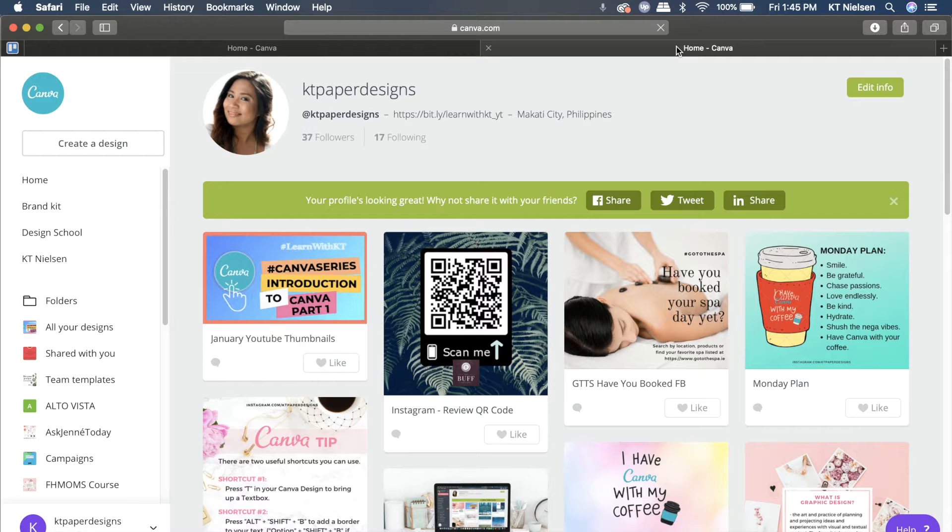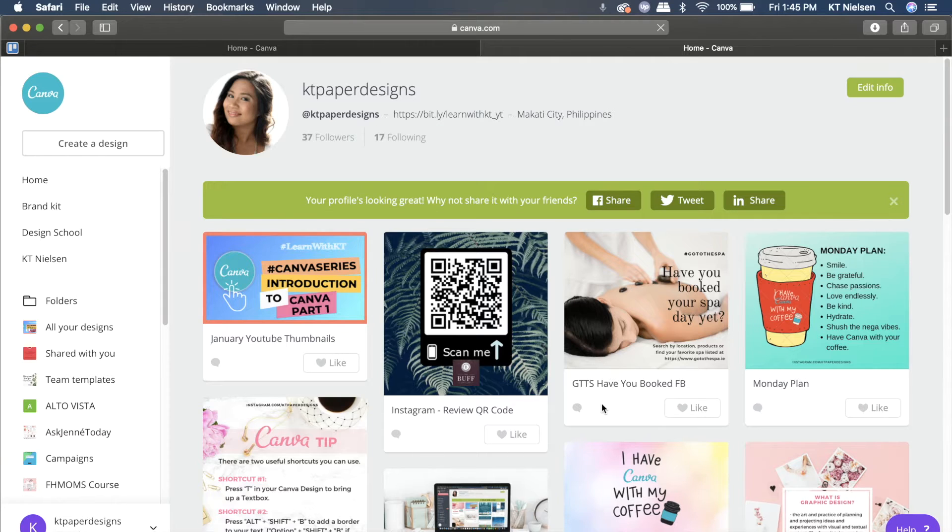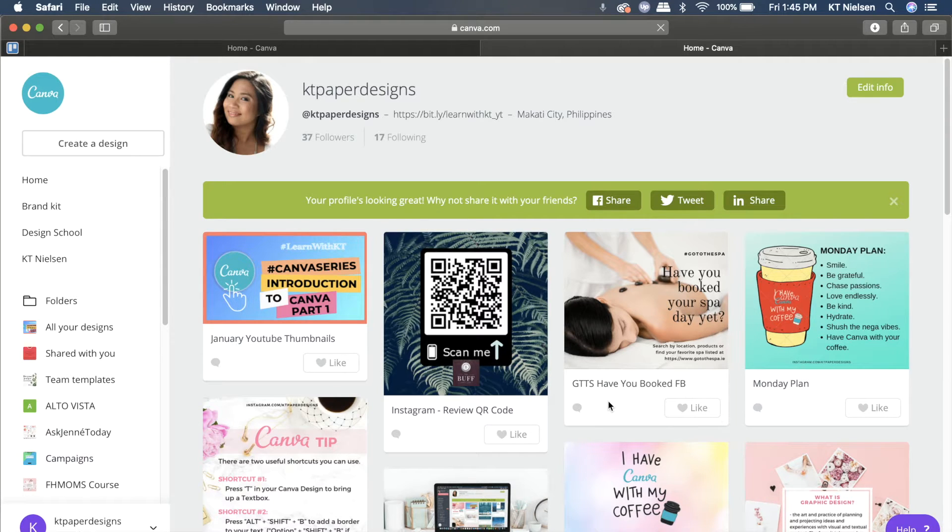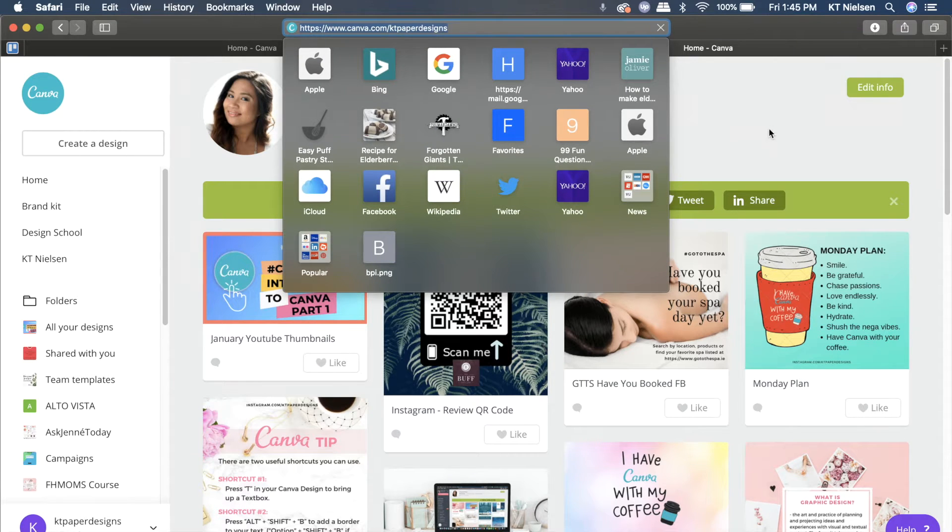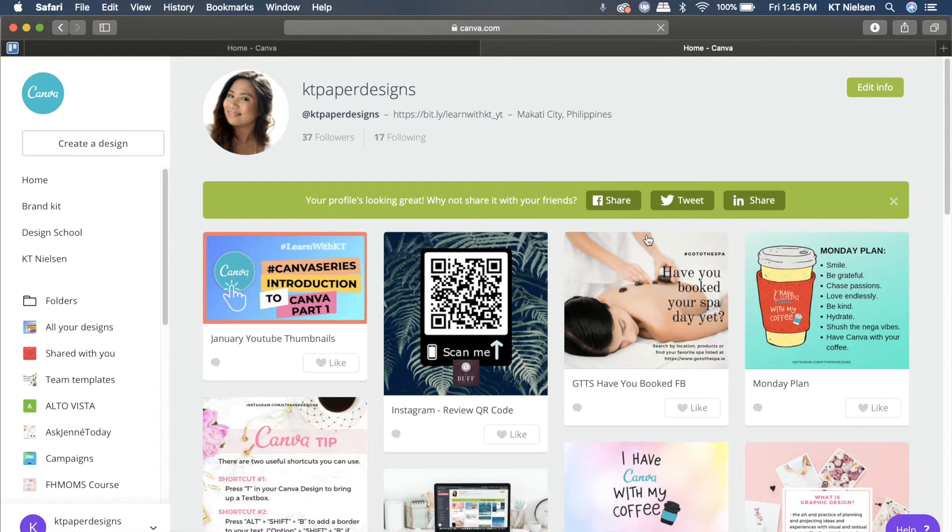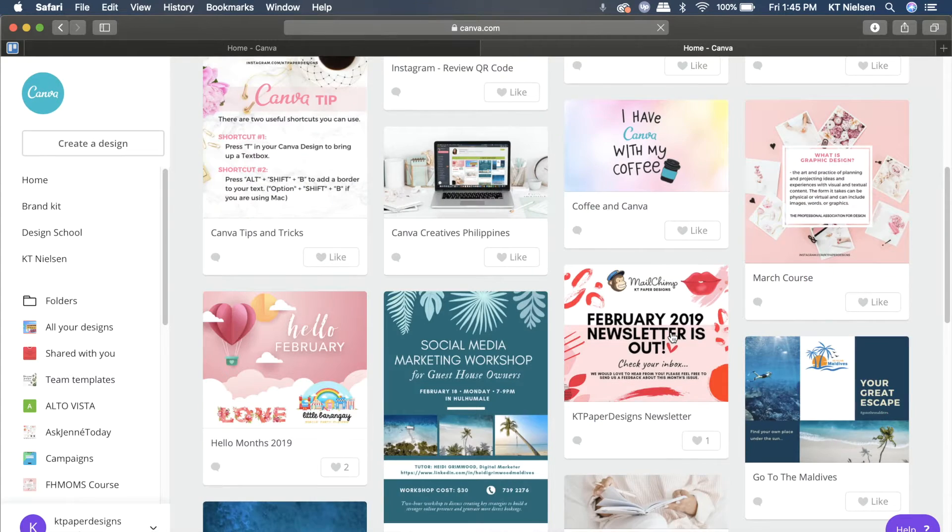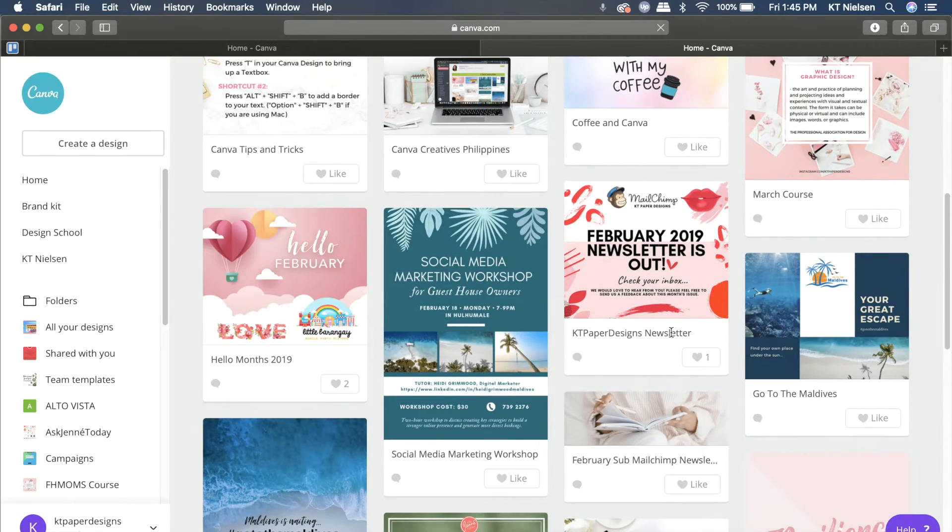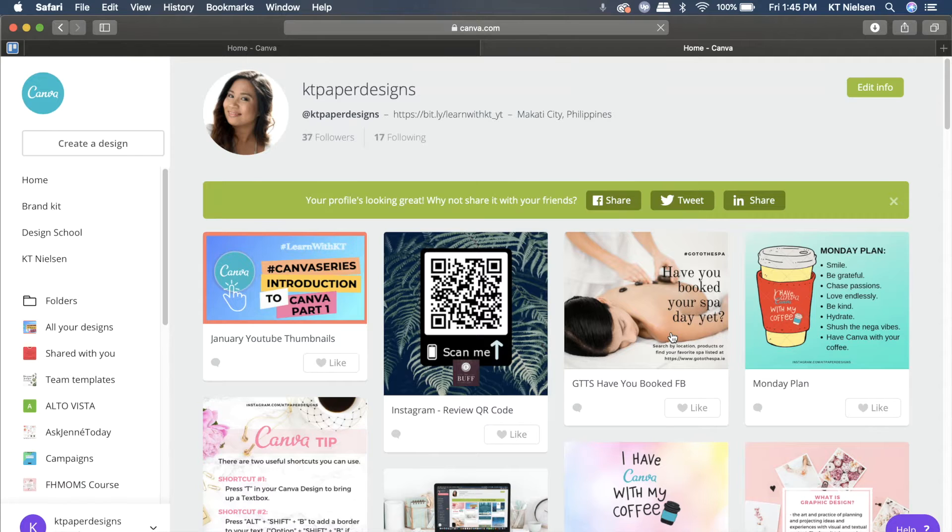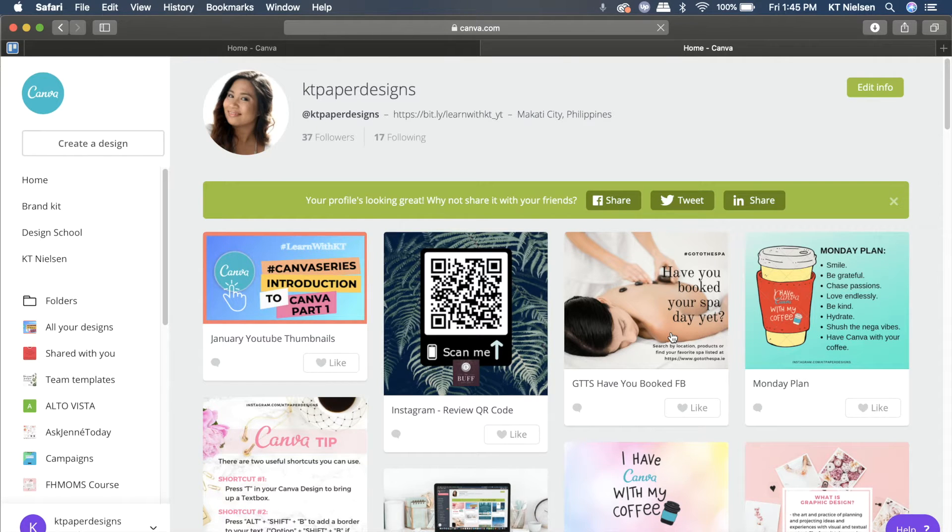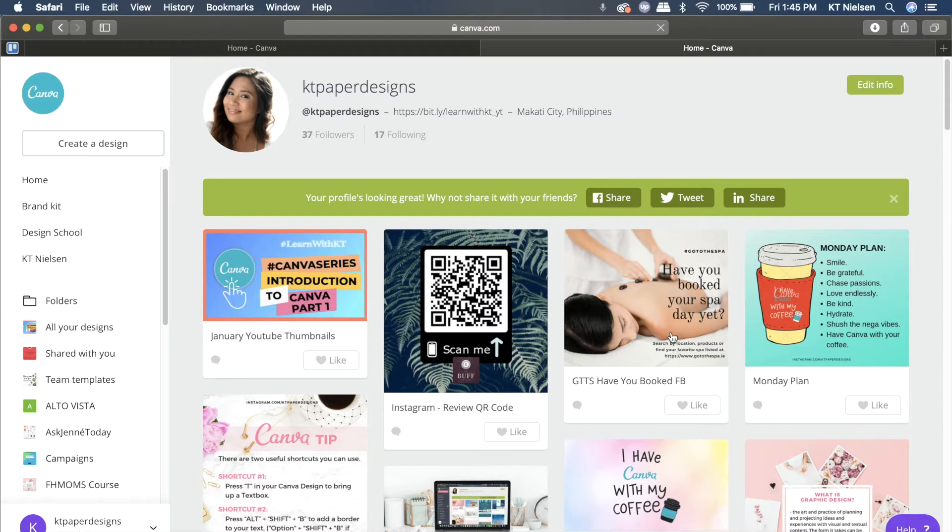What you're looking at on your screen right now is my public Canva profile. This is where my layouts that I made public are located. If you access canva.com/katiepaperdesigns, you'll be able to see this page, follow me, and see all the things I've published publicly. Now the question is, are you able to unpublish these designs? And the answer is yes.